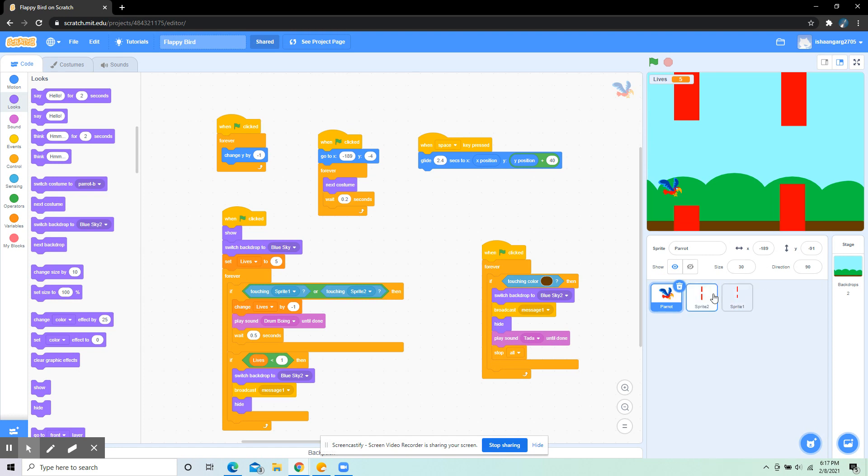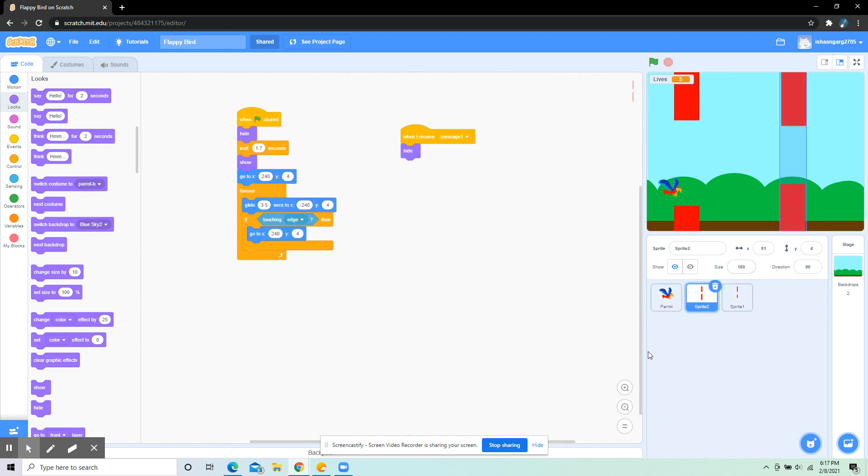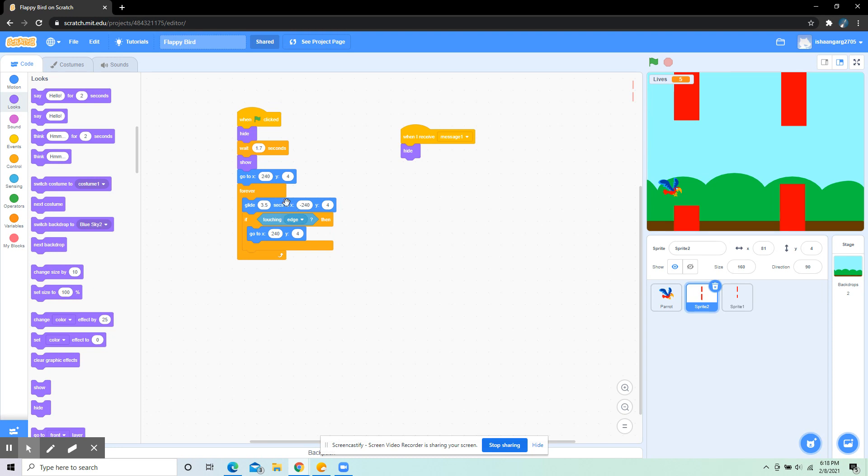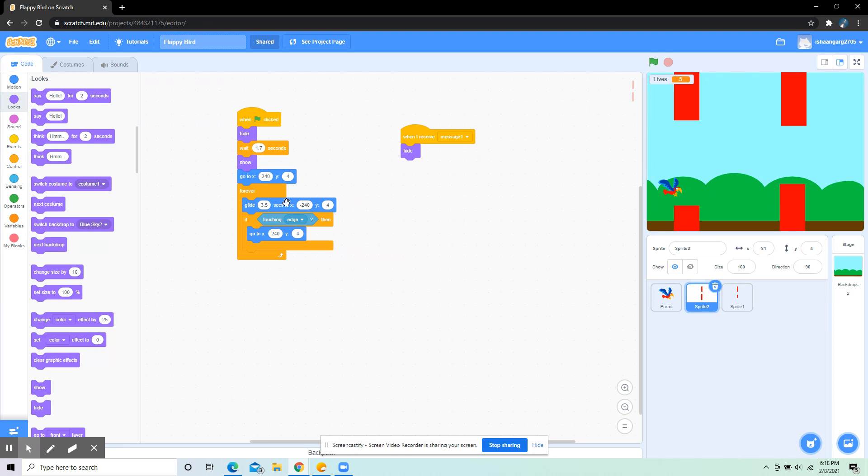In sprite 2, I've put: when flag clicked, hide, wait 1.7 seconds, show, go to x 240 y 4. This is to hide, so it's gonna let sprite 1 go first, and then it's gonna come 1.7 seconds after, so it looks proper.